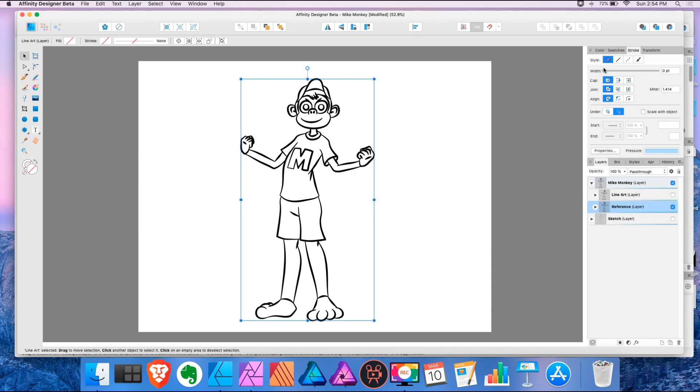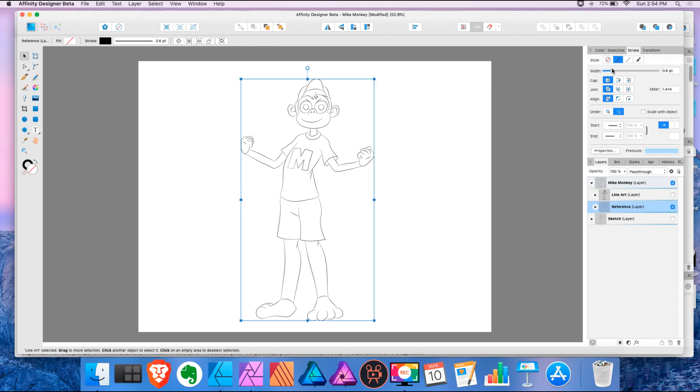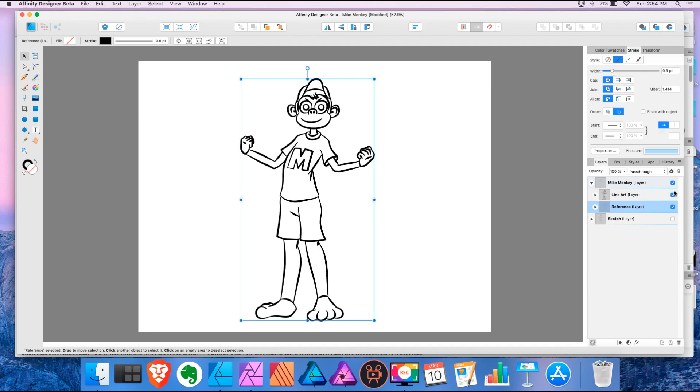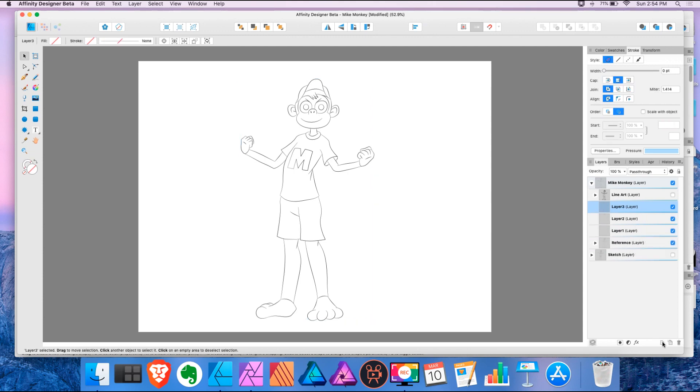And now I'm going to bring this stroke weight down. So the upper layer, the stroke of the upper layer is going to stay thick and the reference layer is going to stay very thin. So now I'm going to create several other layers.